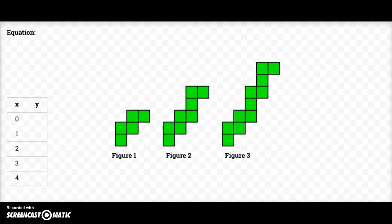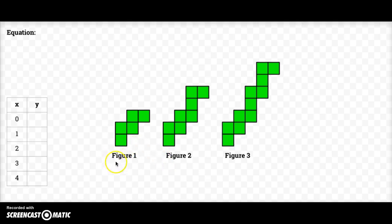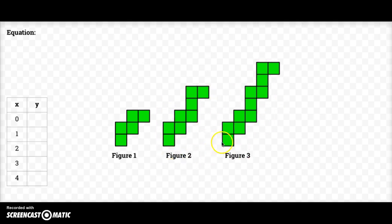Today we are going to learn how to create a table and write an equation based on a visual pattern. I have a visual pattern sitting in front of me right here. I have figure one, and figure two looks kind of like it, and figure three even looks kind of like it, but I've made some changes.